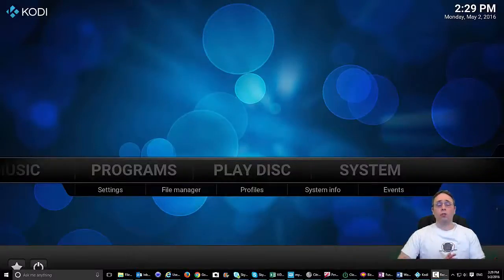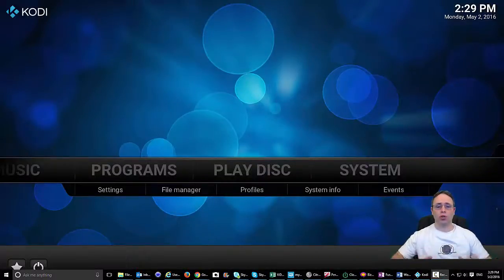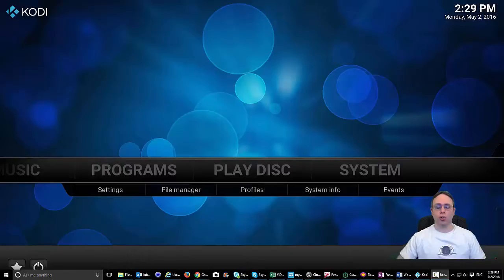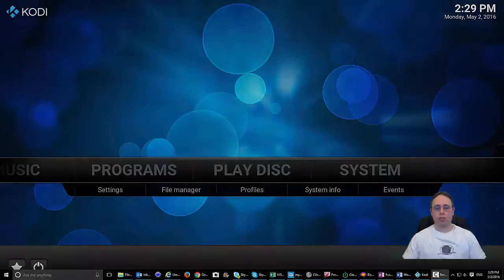Hello and welcome to Mortal Media Channel. Today I'm going to show you a very quick video on how to insert a custom background into Kodi.